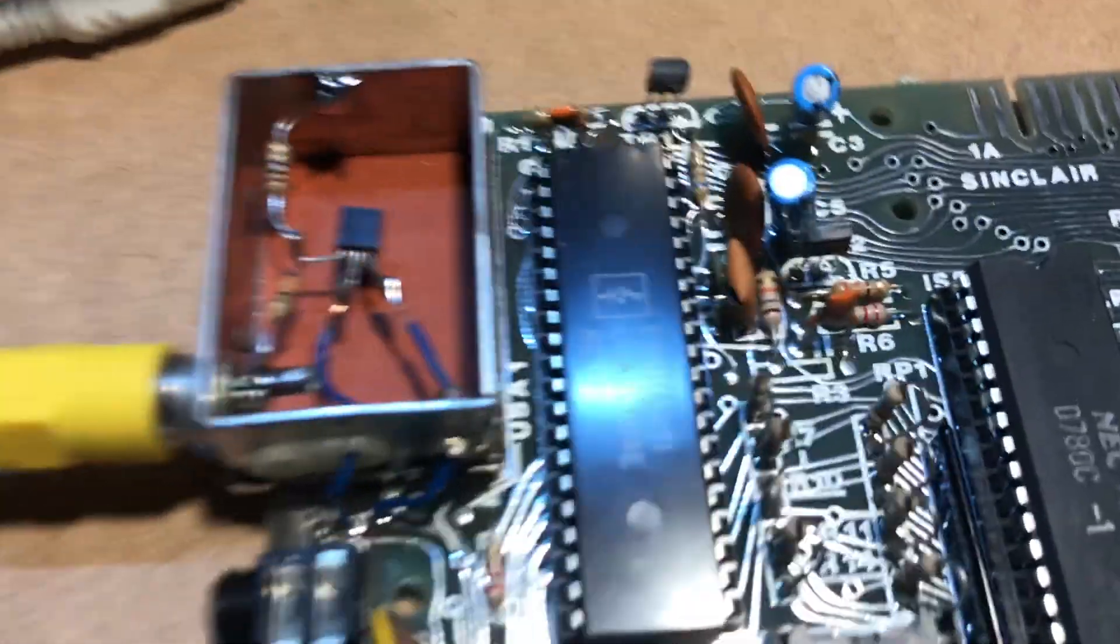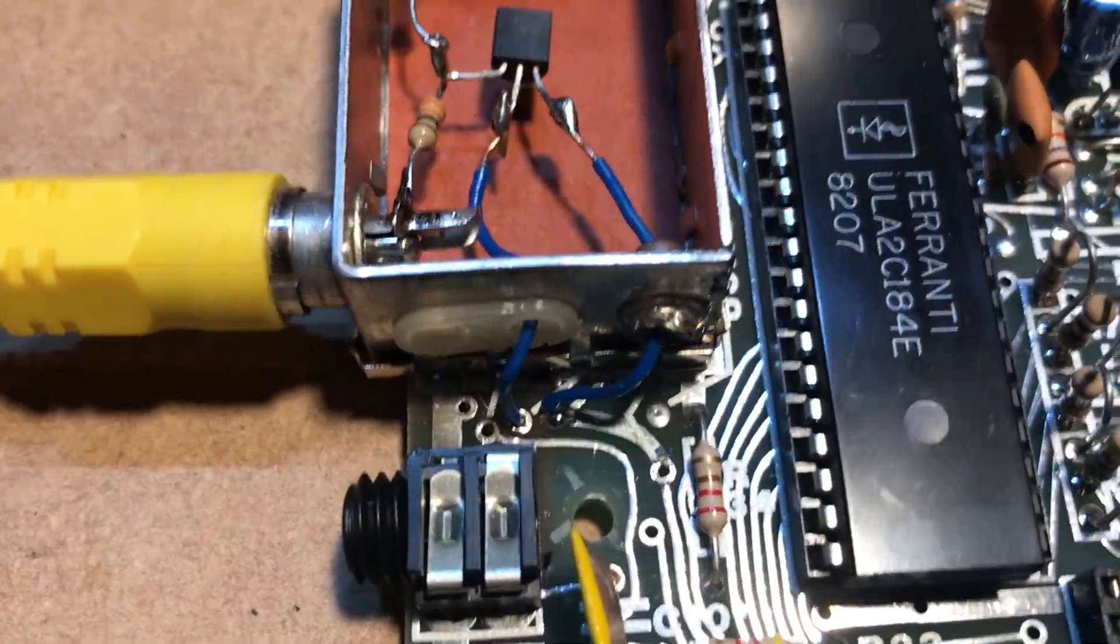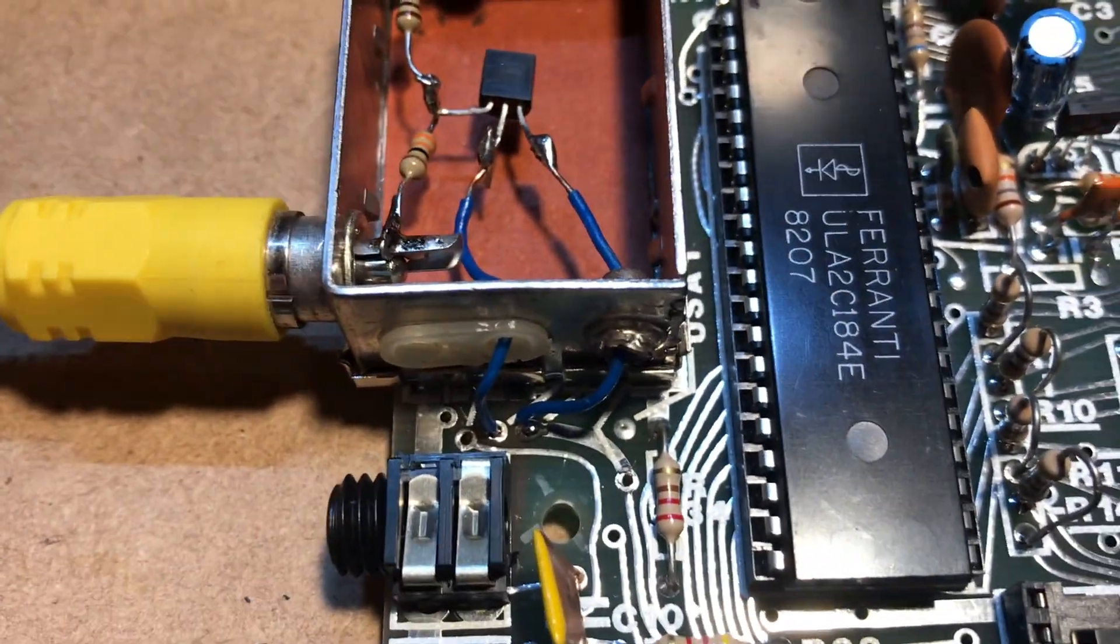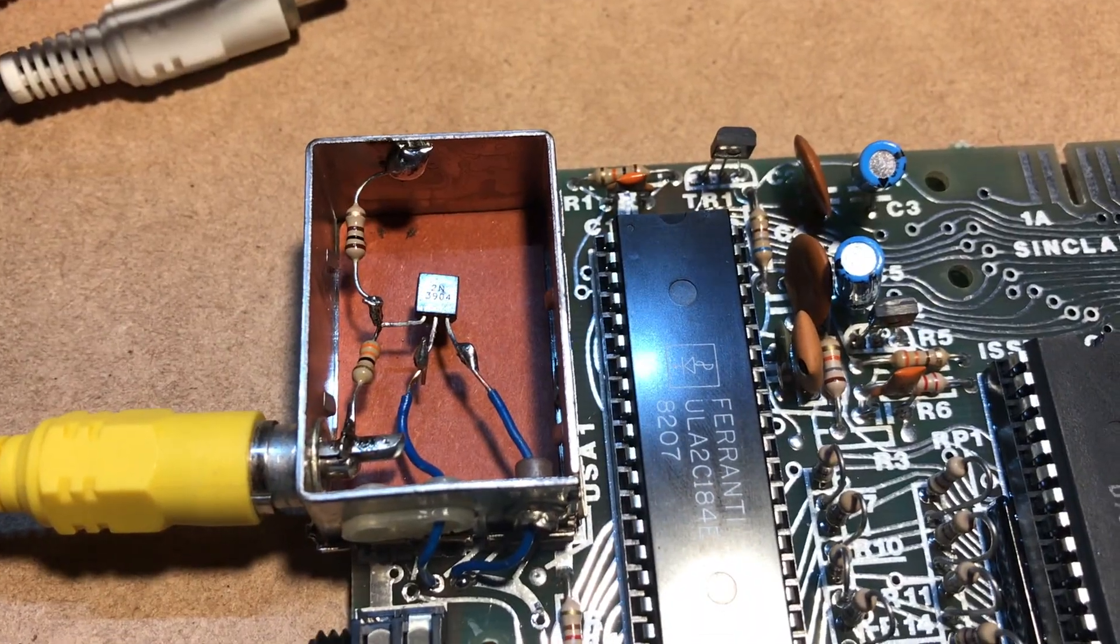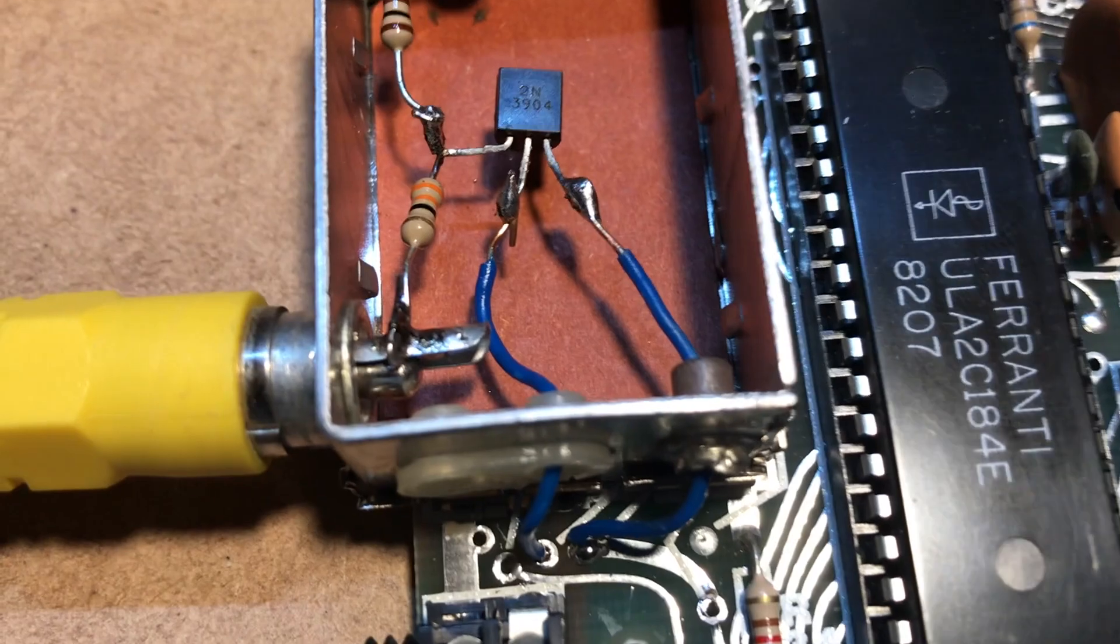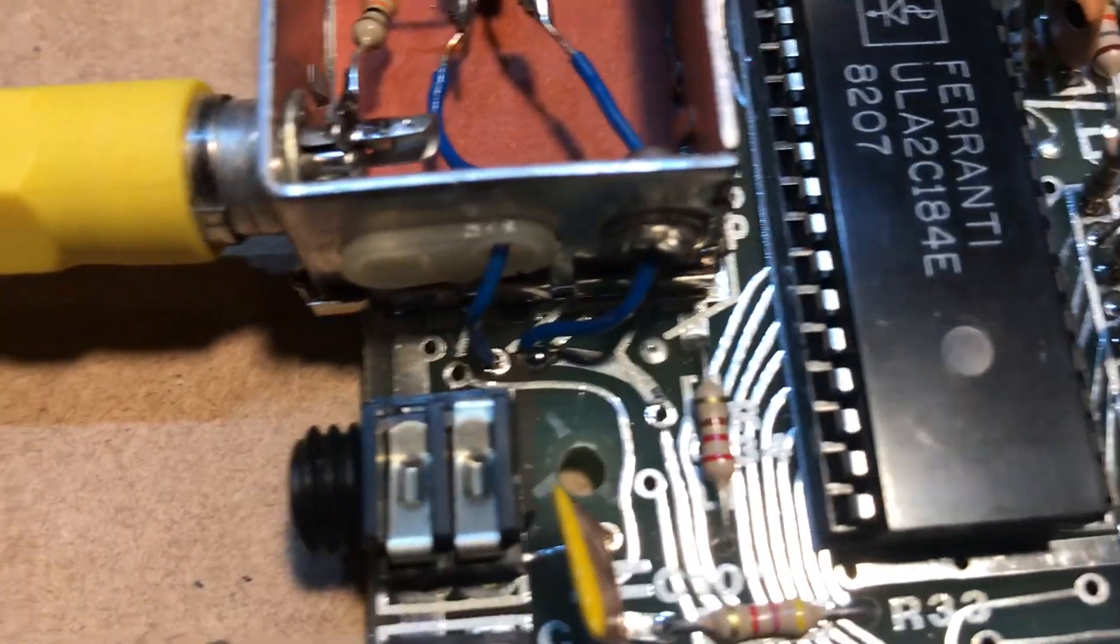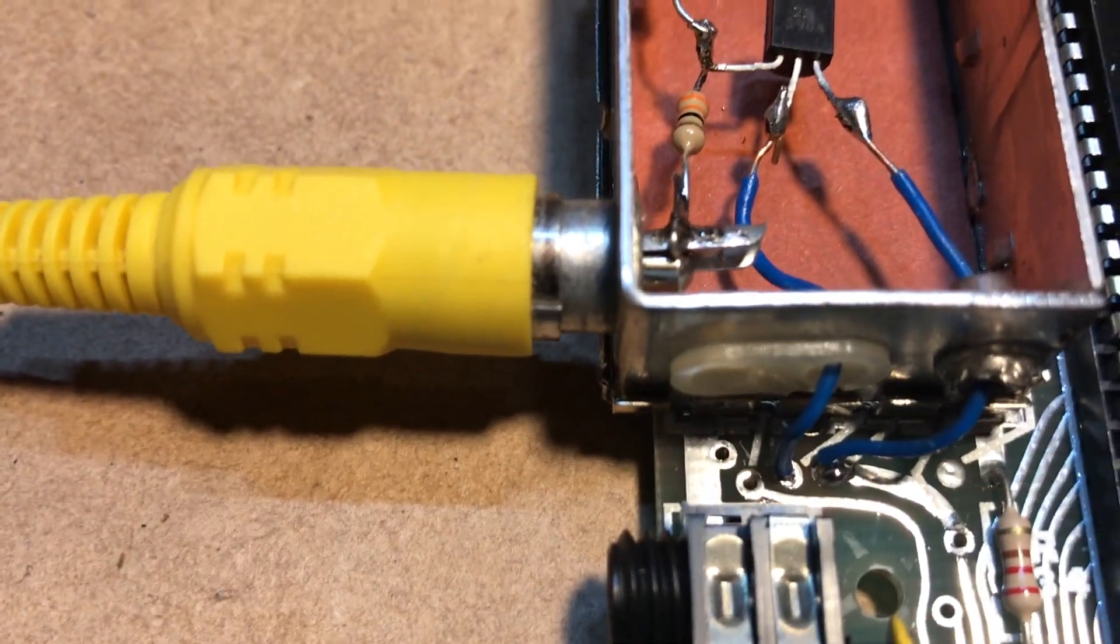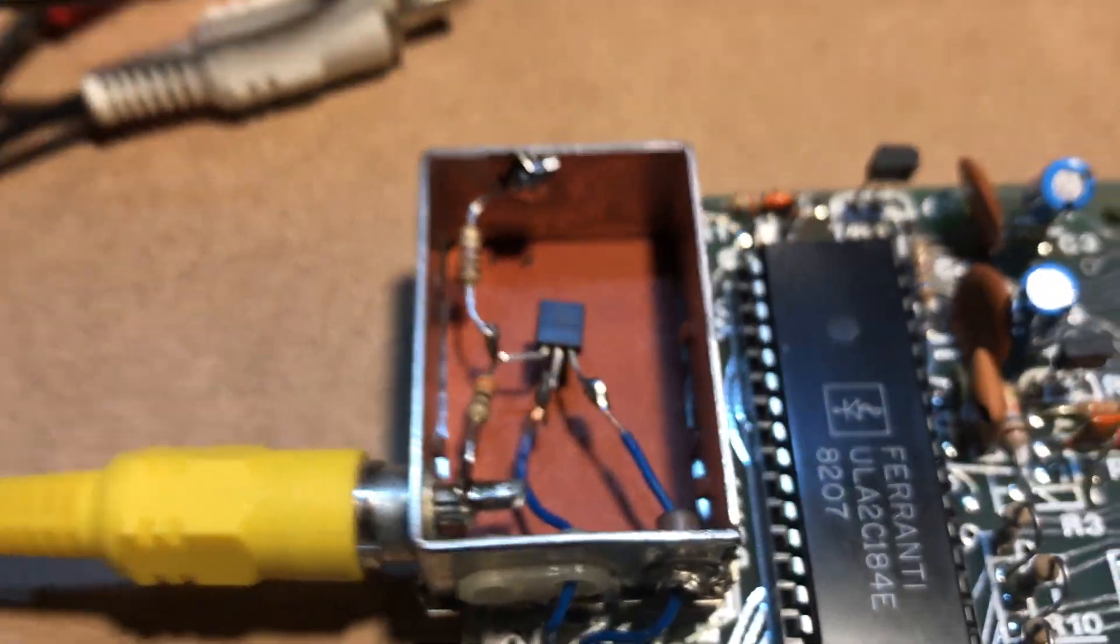So here's the end result. Not too bad. I've got the collector connected to 5 volts, the base is connected to pin 16 of the ULA for the video, and then the emitter is connected to the video out there.